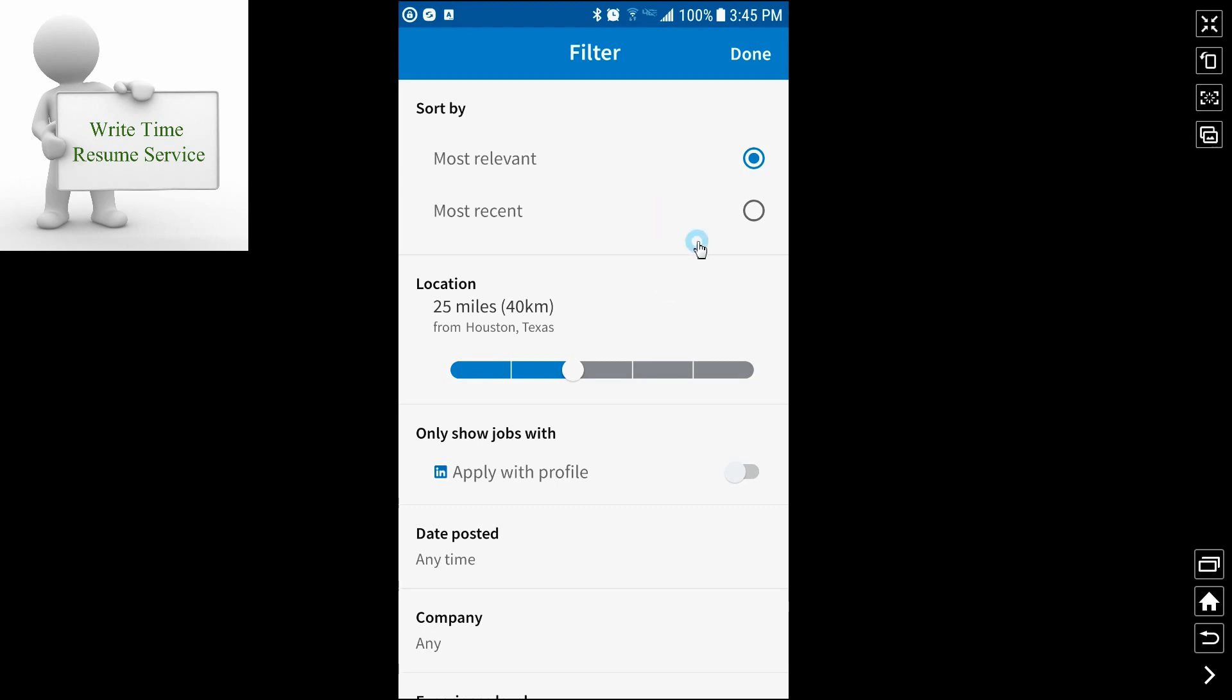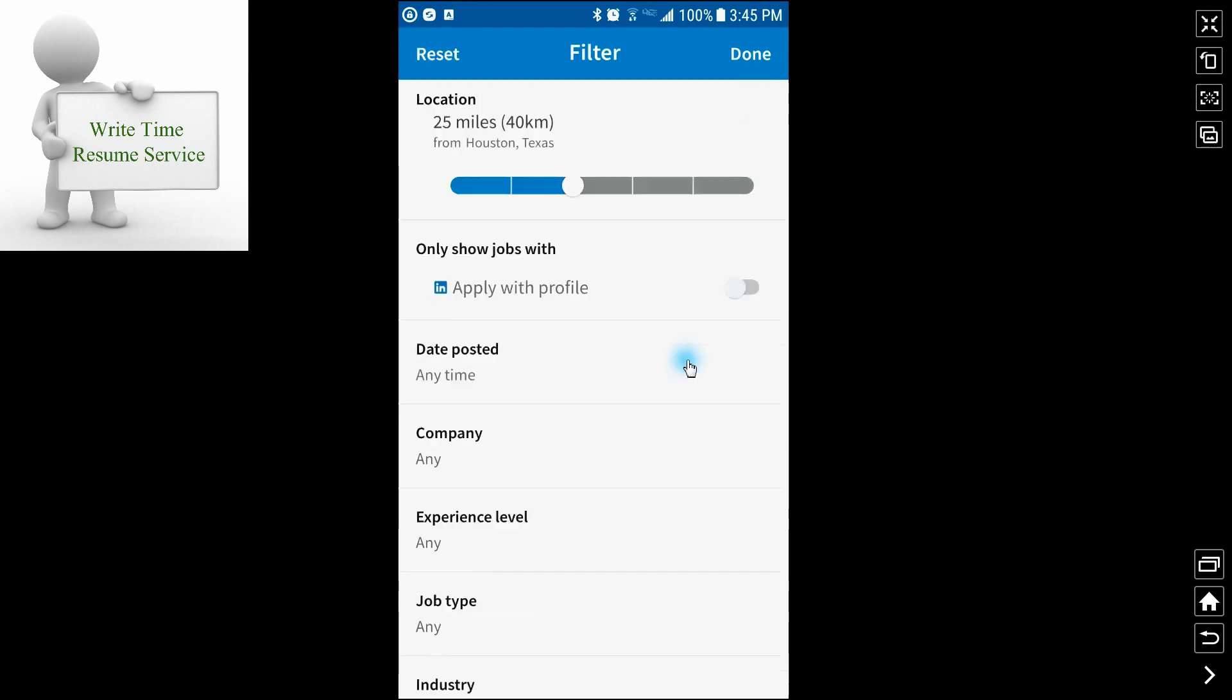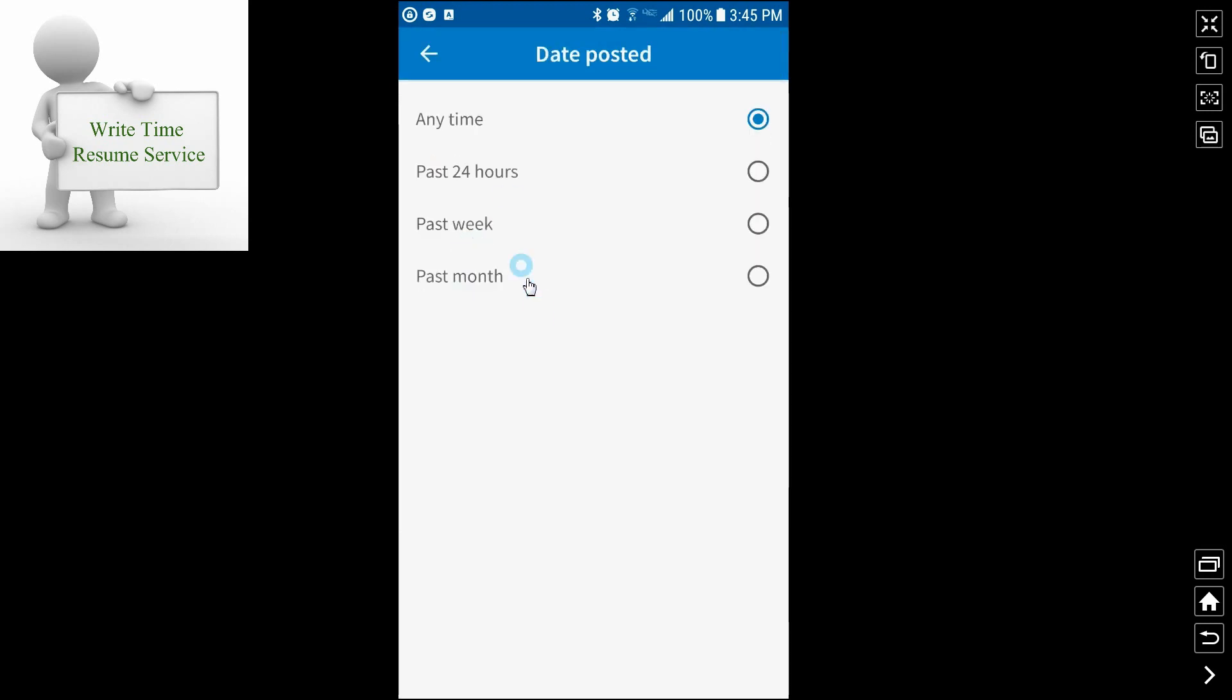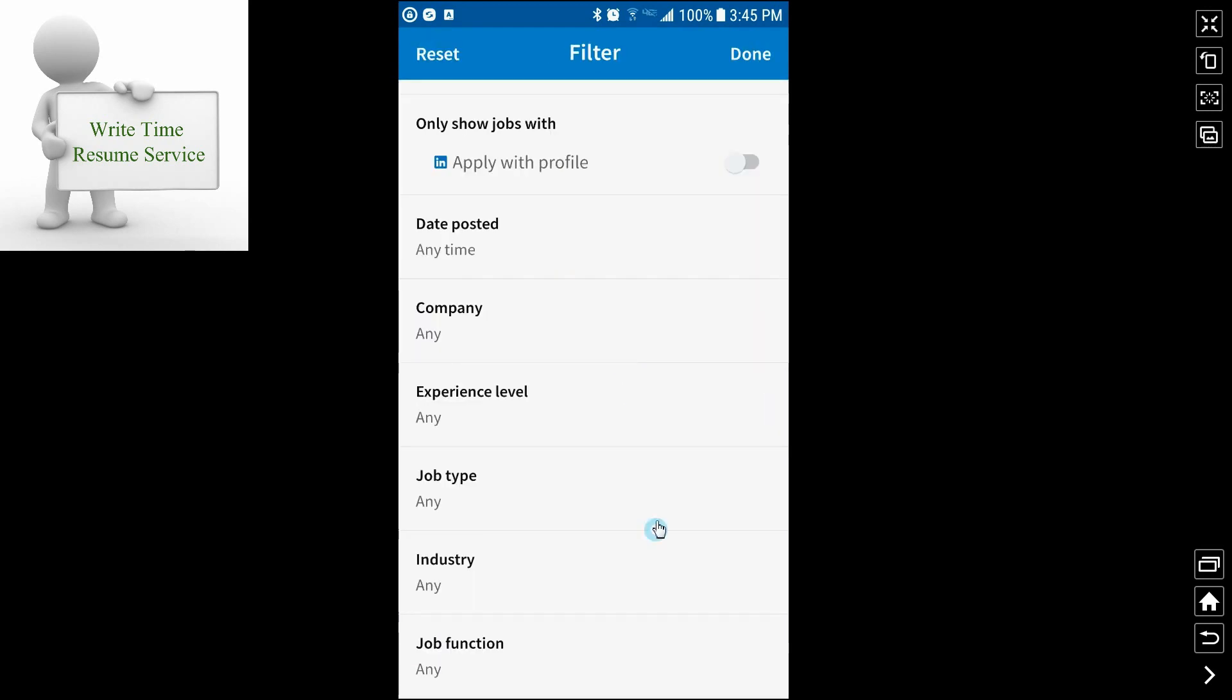You can also sort by the most relevant or the most recent. We'll say most recent that's been posted. You can show only jobs that apply with a profile. I would not recommend that because there are going to be many organizations that may show a job on LinkedIn, but they're going to want an actual resume. You can filter by date posted. You click on it. Past 24 hours, past week, past month. That is probably going to depend on how often you actually come look at this particular job search.